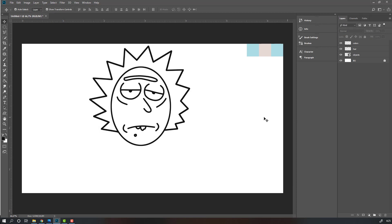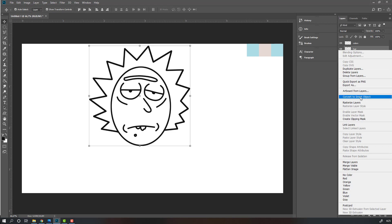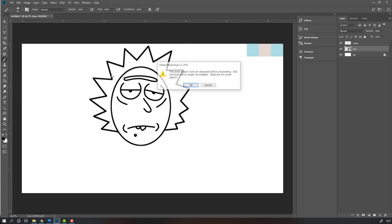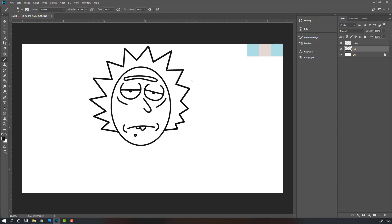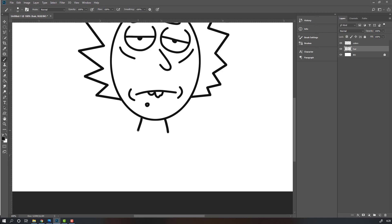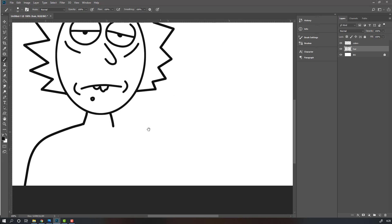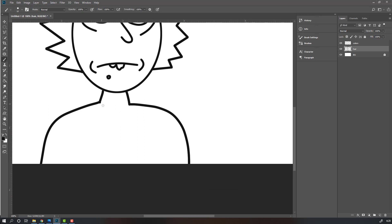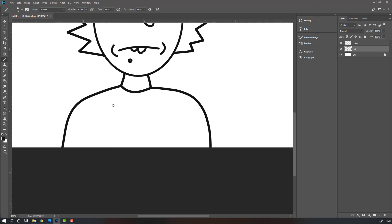So our head is done. Let's make neck and body. Select this here and object again, right mouse, convert to smart object. Go to select this brush tool and click here, click OK. So now we can draw other objects. Let's draw like this — left body and right. Let's add this circle line.